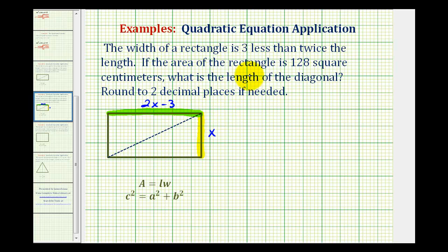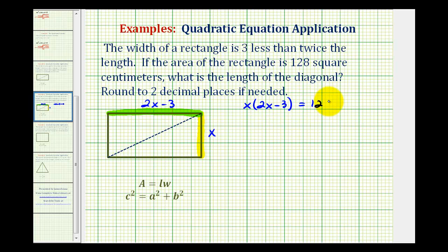Next, we're told the area of the rectangle is 128 square centimeters. And since area of a rectangle is equal to length times width, this would give us the equation x times the quantity two x minus three must equal 128. The last question is what is the length of the diagonal. So we'll solve this equation for x to find the dimensions, then use the length and width and the Pythagorean Theorem to find the length of the diagonal.